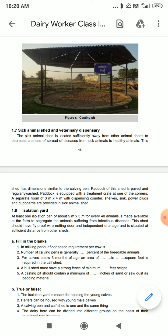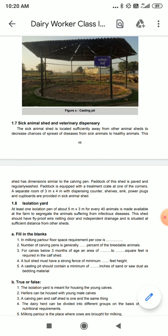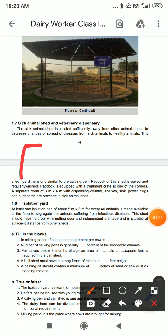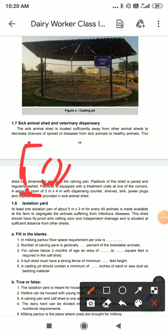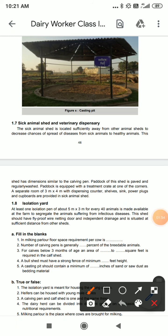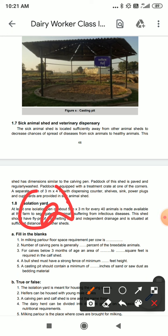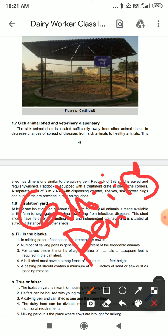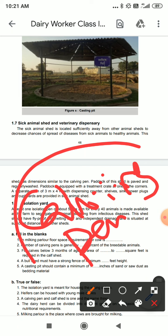This shed has dimensions similar to the calving pen. The dimensions of length and breadth are similar to the calving pen. The calving shed is a structure which has dimensions in the same form.